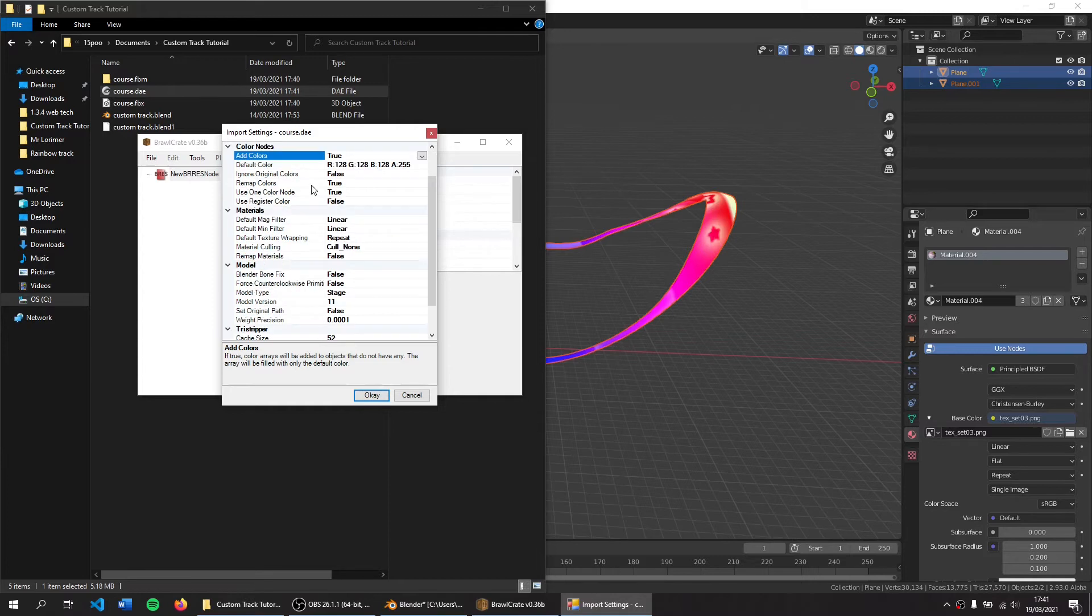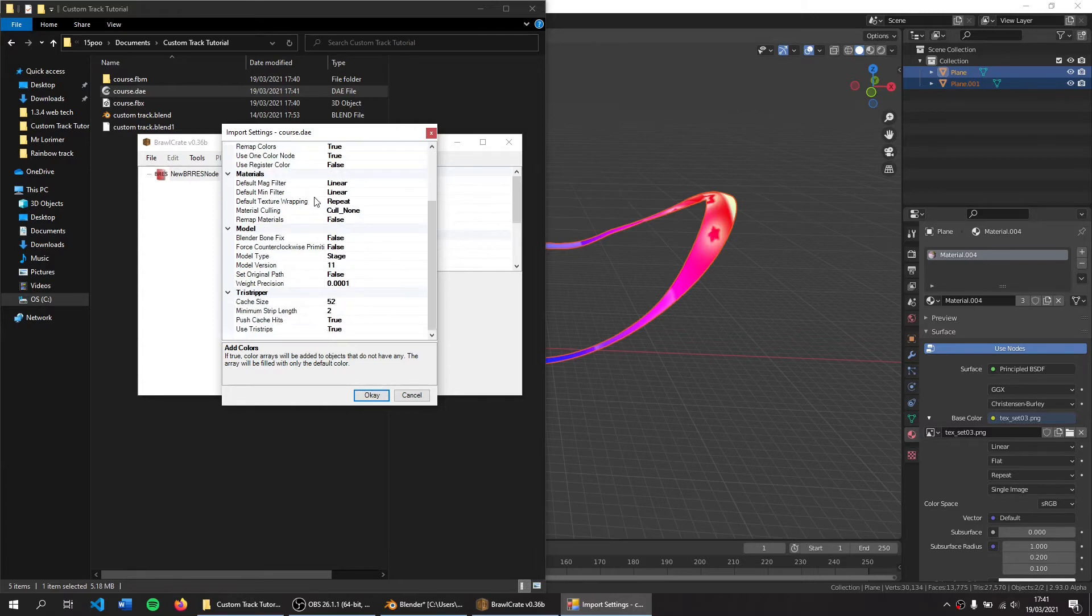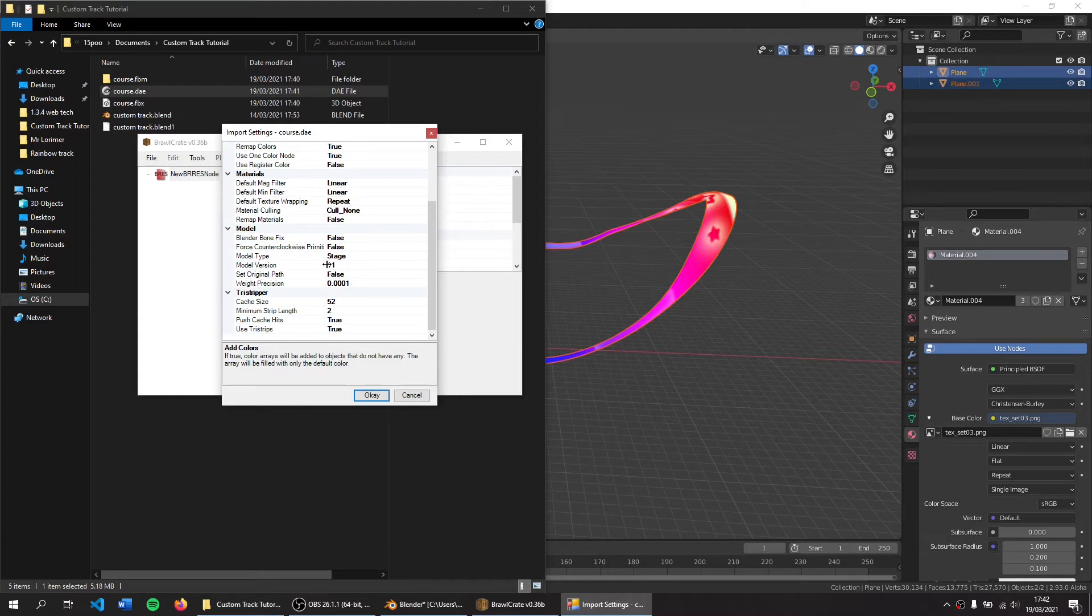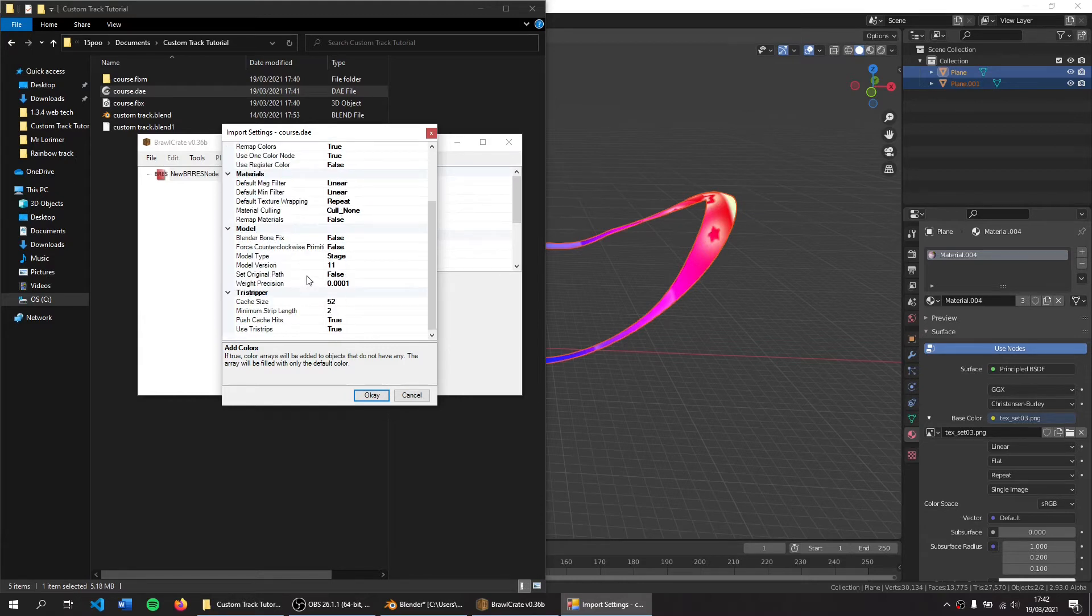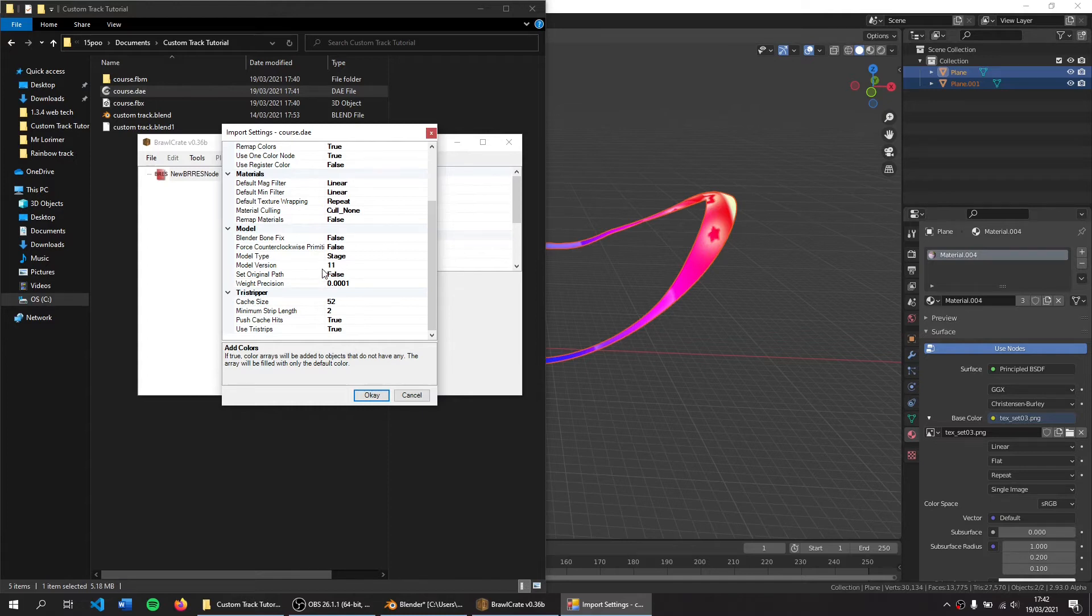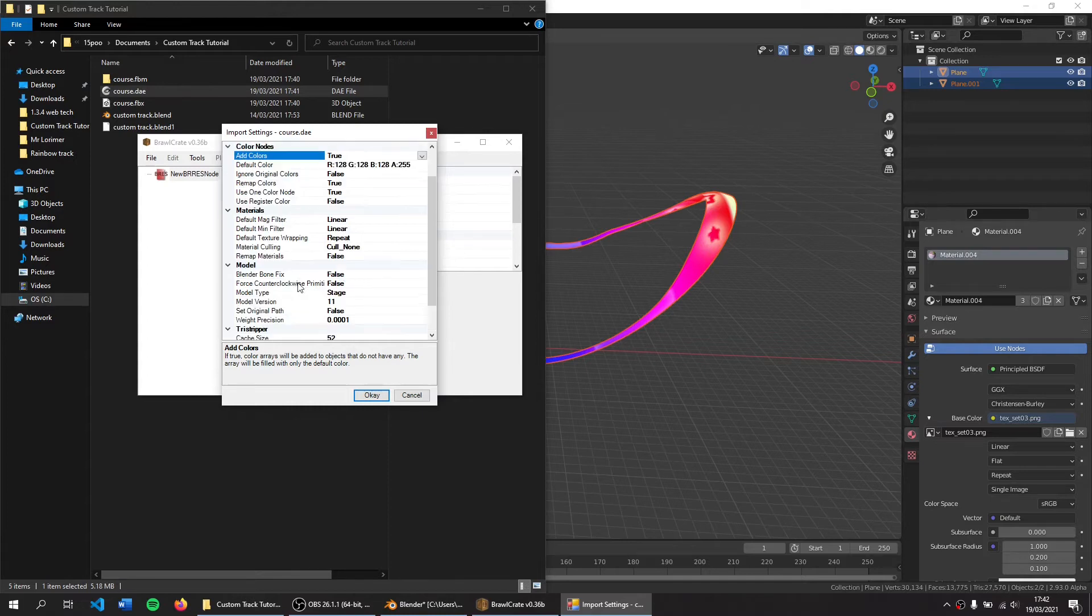These settings are quite important. Normally the default ones are fine, but it's very important to make sure your model version is 11, otherwise it will crash. If you're using software other than Blender or SketchUp and your model version is something different, you have to change it to 11.